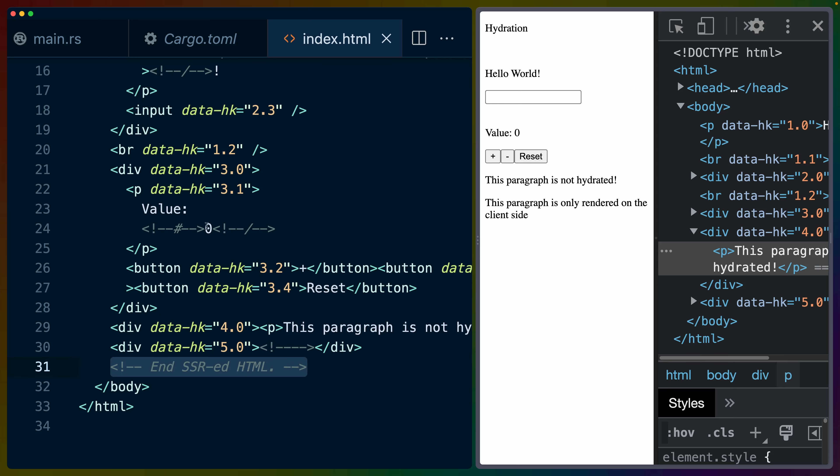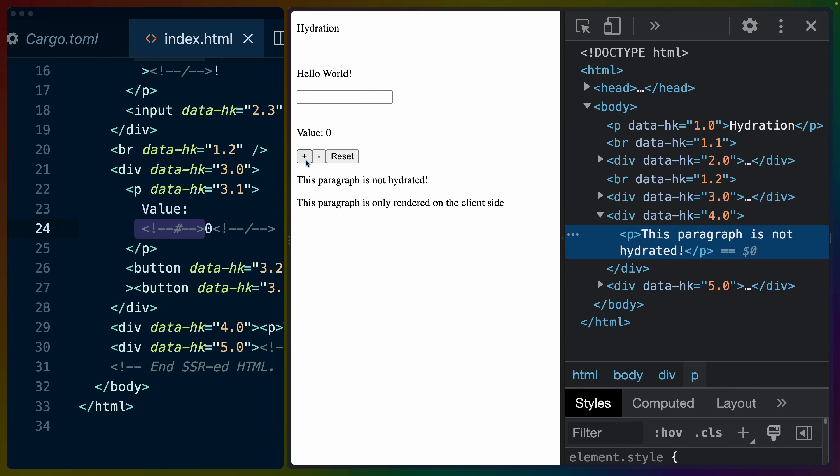I believe that these HTML comments are significant because this reminds me of the way that React used to do things. It was IDs, and then it was things like comments, and they just need a way to mark different places in the DOM to reattach to on the client side. So this all works. It adds, it subtracts, it resets.